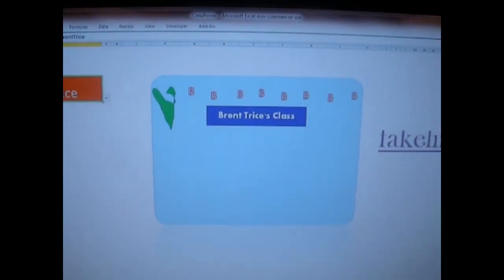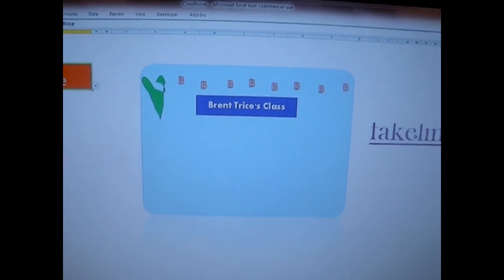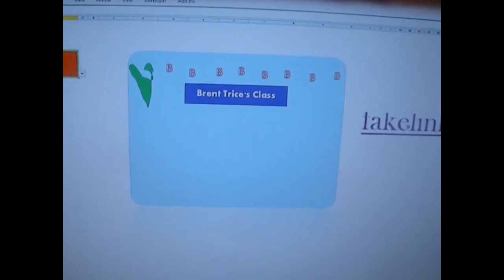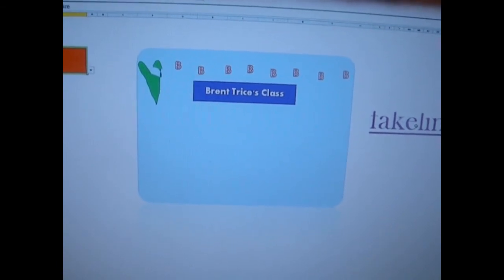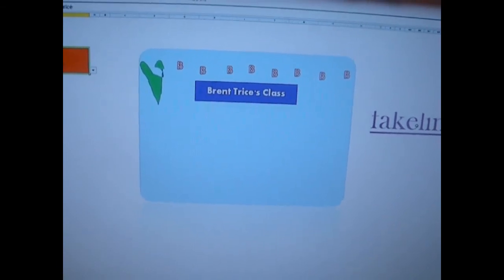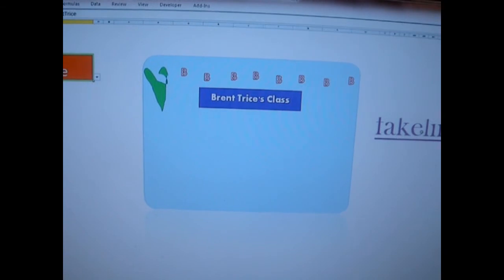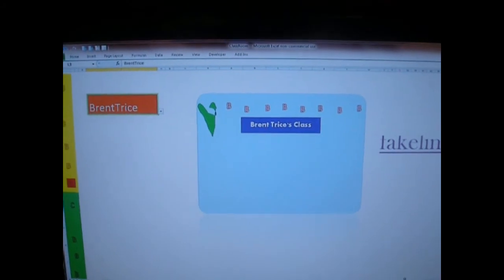You have shapes that represent images, so you would just replace those shapes — the B's, squares, and circles — with real images. As I said, there are 40 spaces for up to 40 students per class, and there are five classes total. Now let's go over to the source.